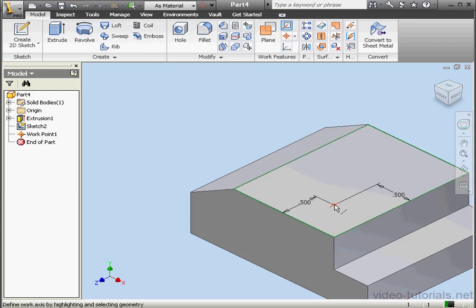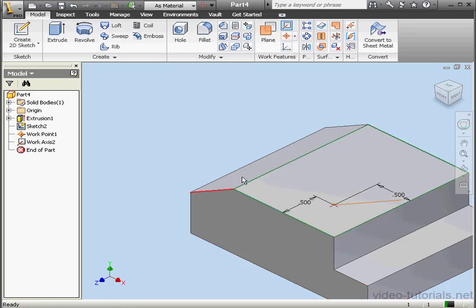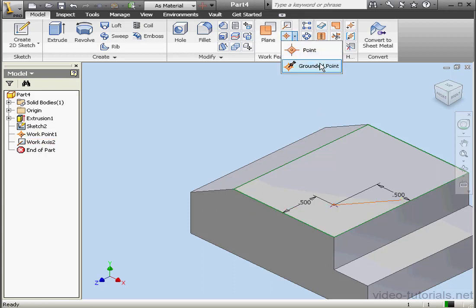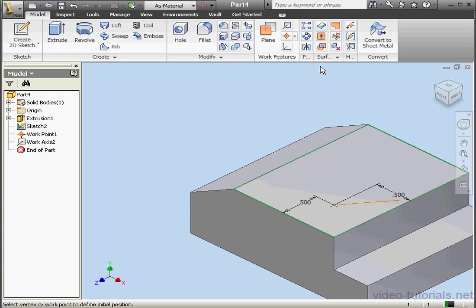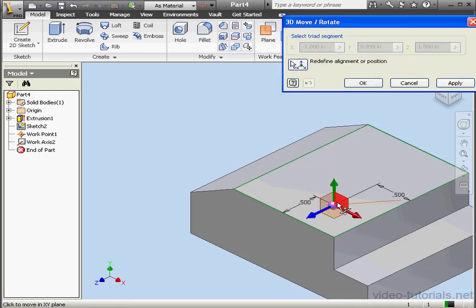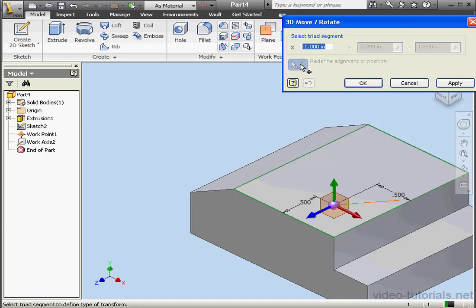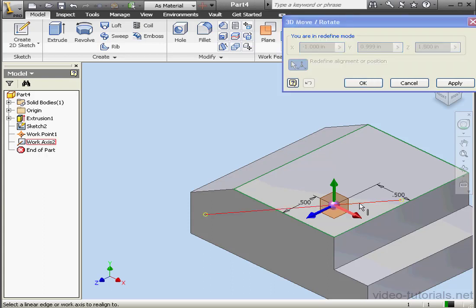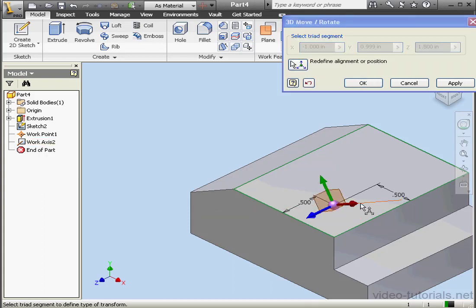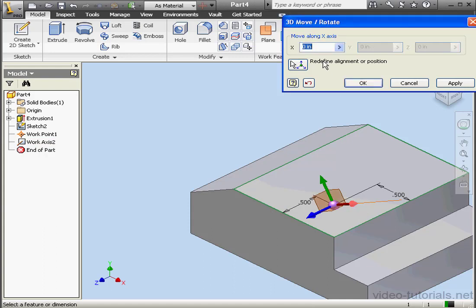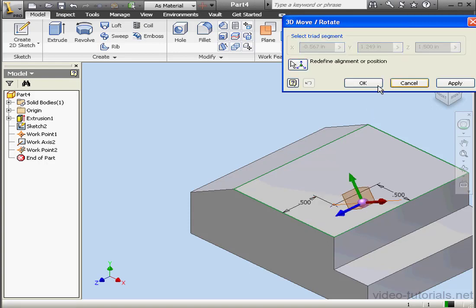Now I'm going to create an axis that goes through this point parallel to this edge. What I want to do here is create a point along this axis that's half an inch from this point. I'll be using a grounded point. OK, let's select this point. The triad appears. Let's click Redefine. We'll select this axis. And this work axis. Now select the axis again. Let's type .5. Apply and OK.